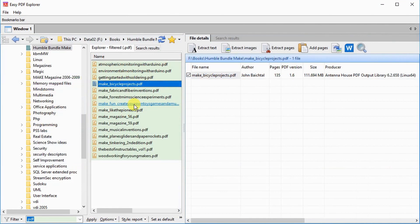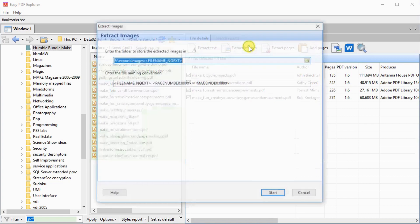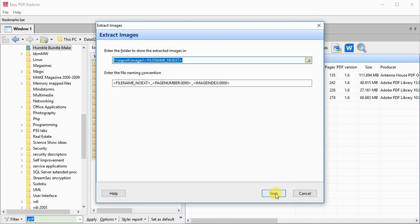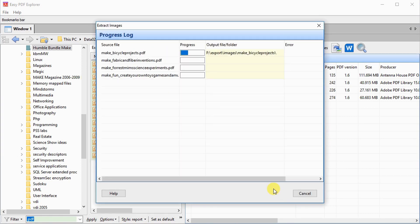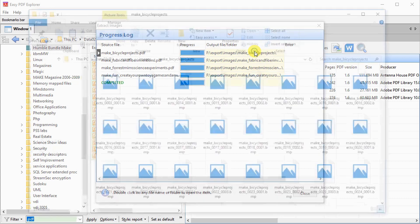To export images from your PDF files, select the PDF files in the Explorer window, then click on the Extract Images button. And that's all there is to it. Easy PDF Explorer will process the selected files, and once completed, simply click on the folder name to view the images.